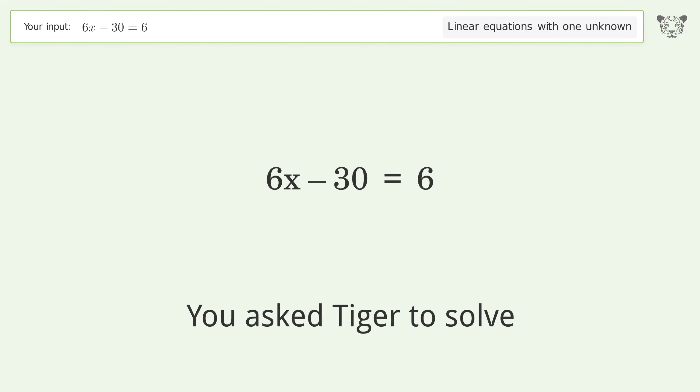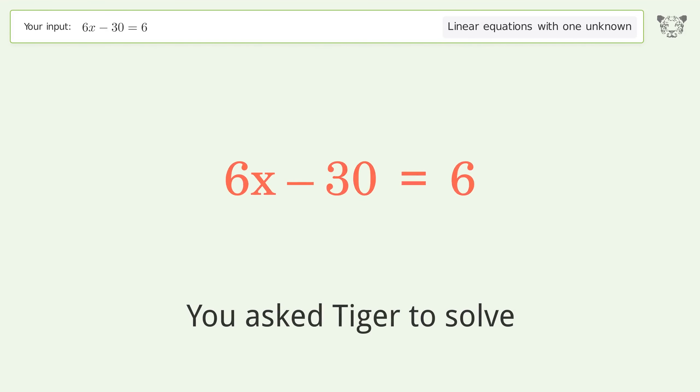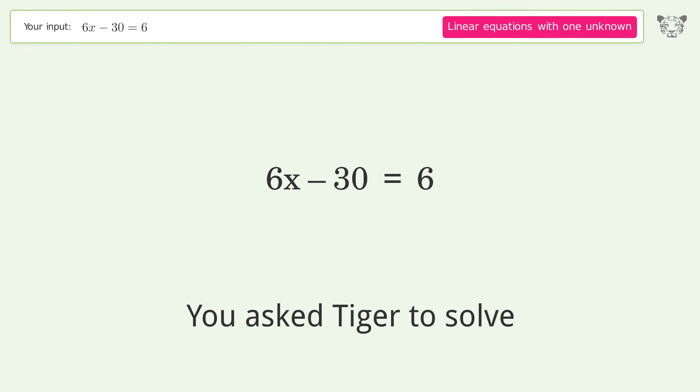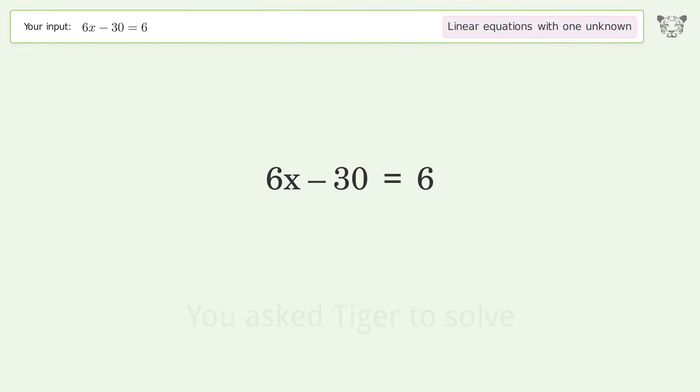Tiger is asked to solve a linear equation with one unknown. The final result is x equals 6.